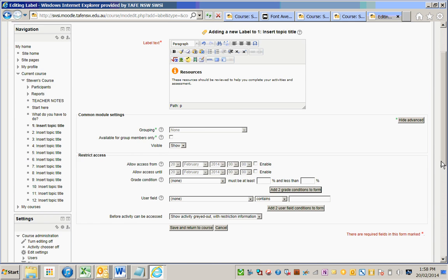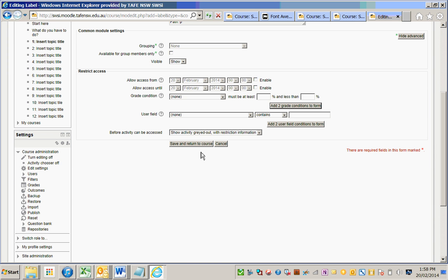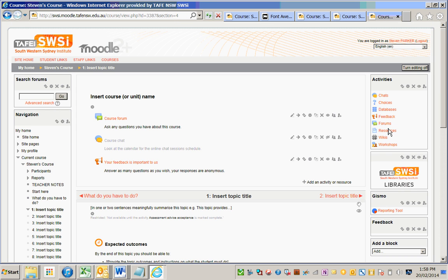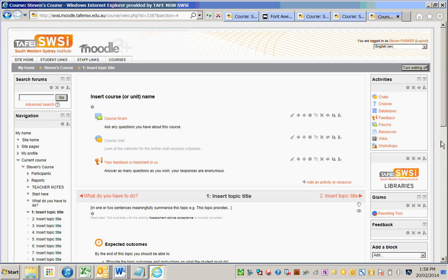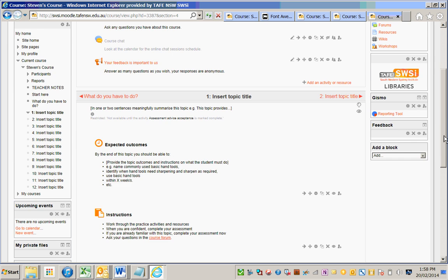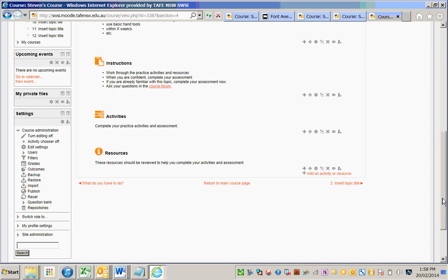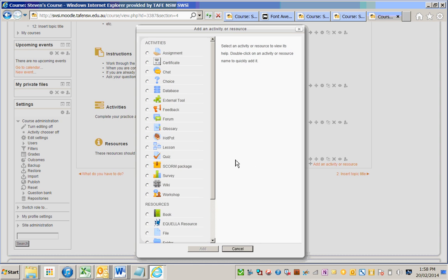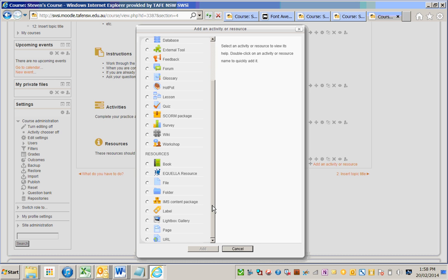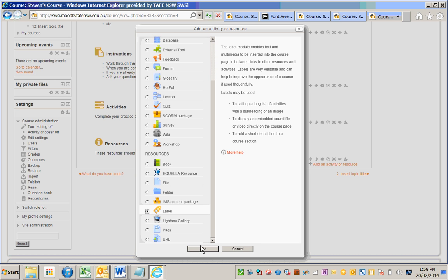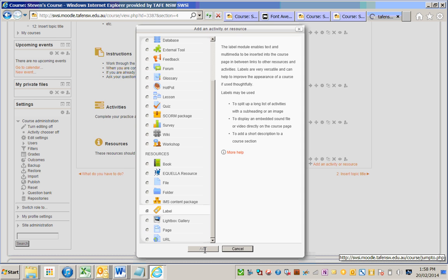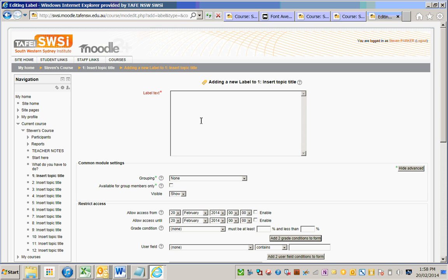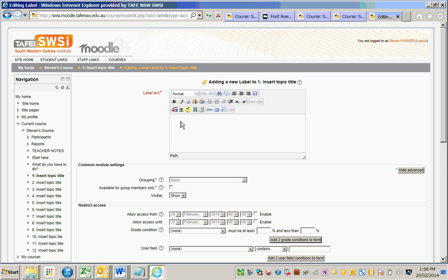The benefit of this is it provides an inbuilt topic learning design framework which provides consistency across Moodle courses and can be customized by teachers, so they don't have to think about adding the structure to the topic themselves. They can just get on with the learning design.